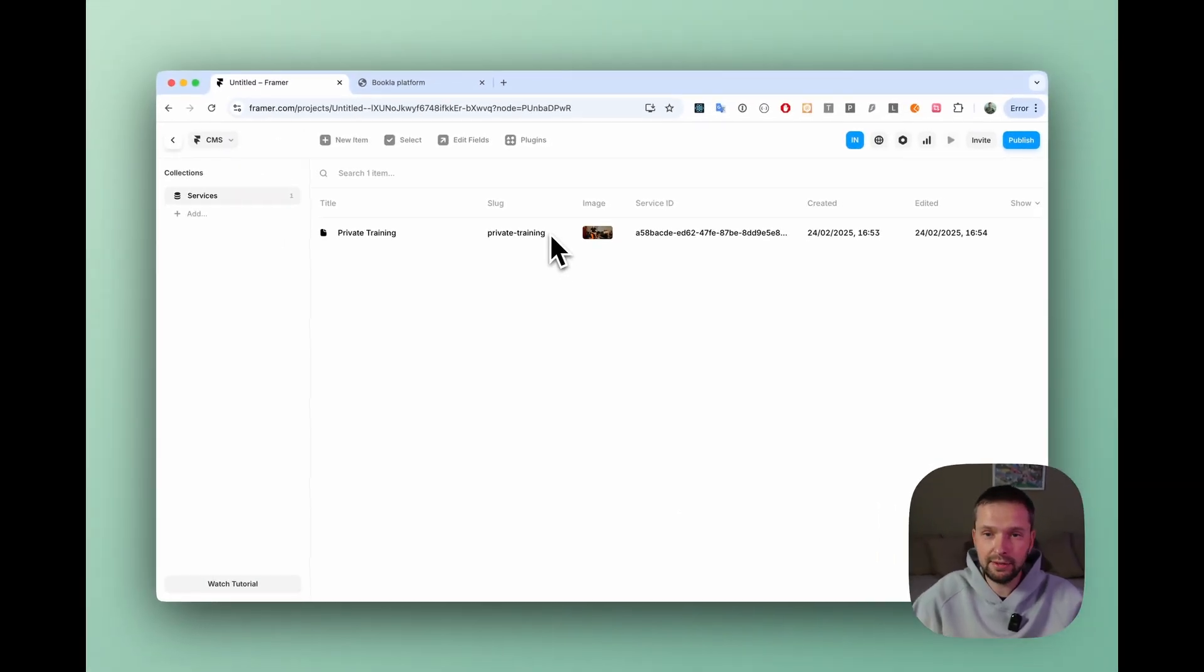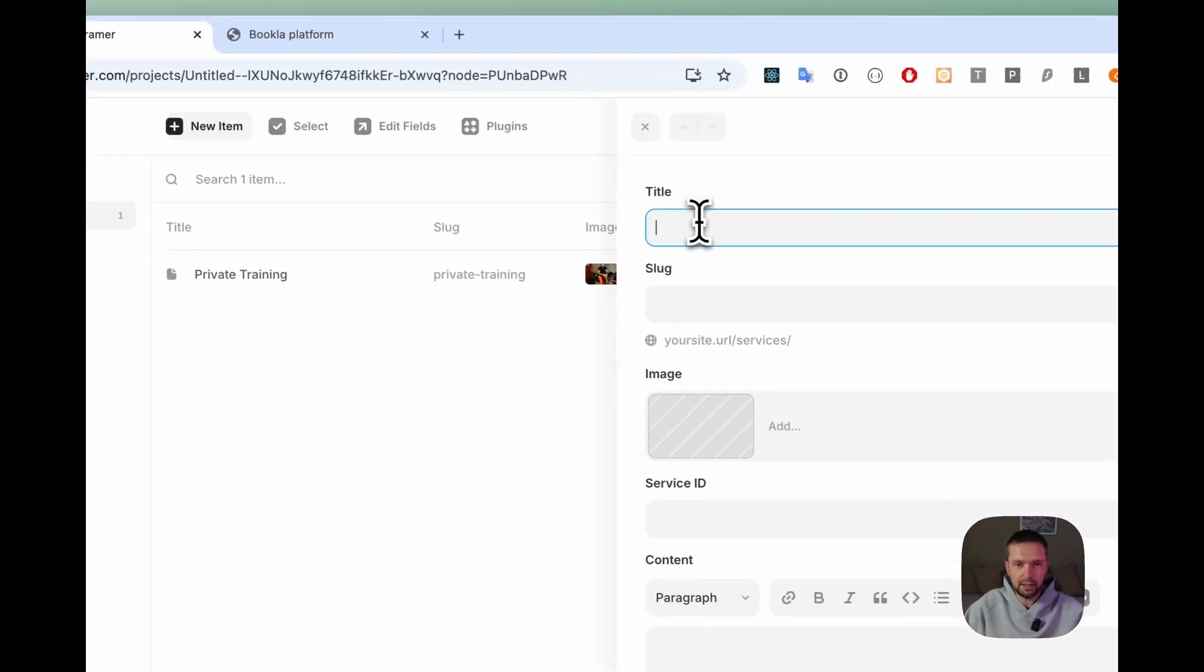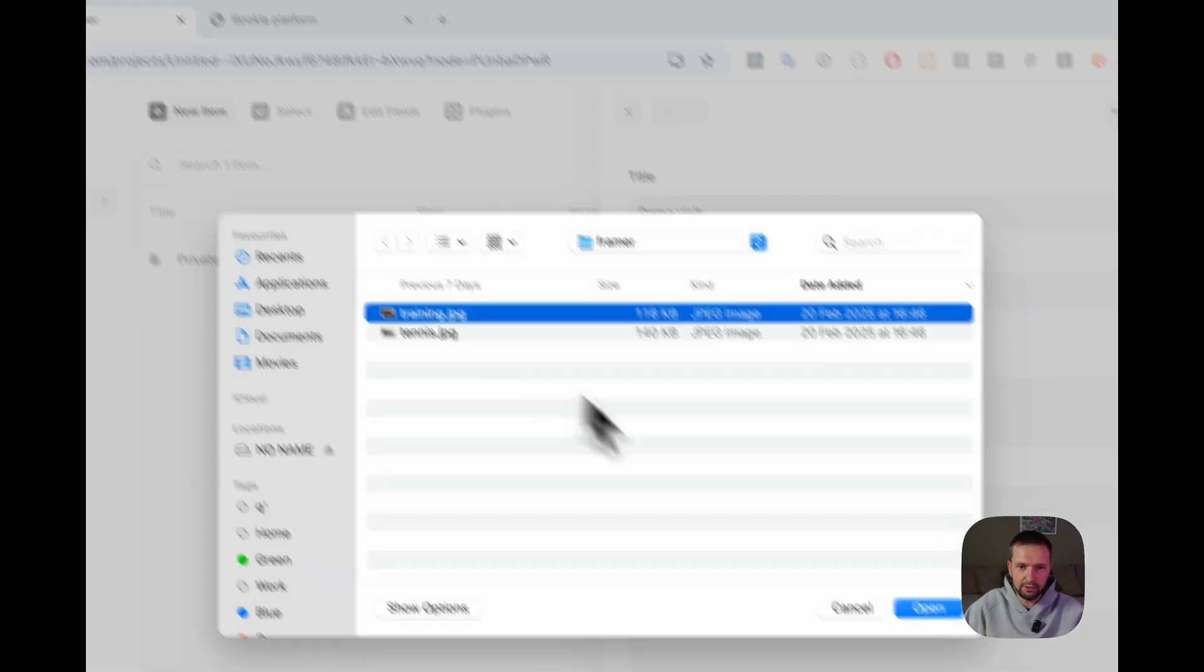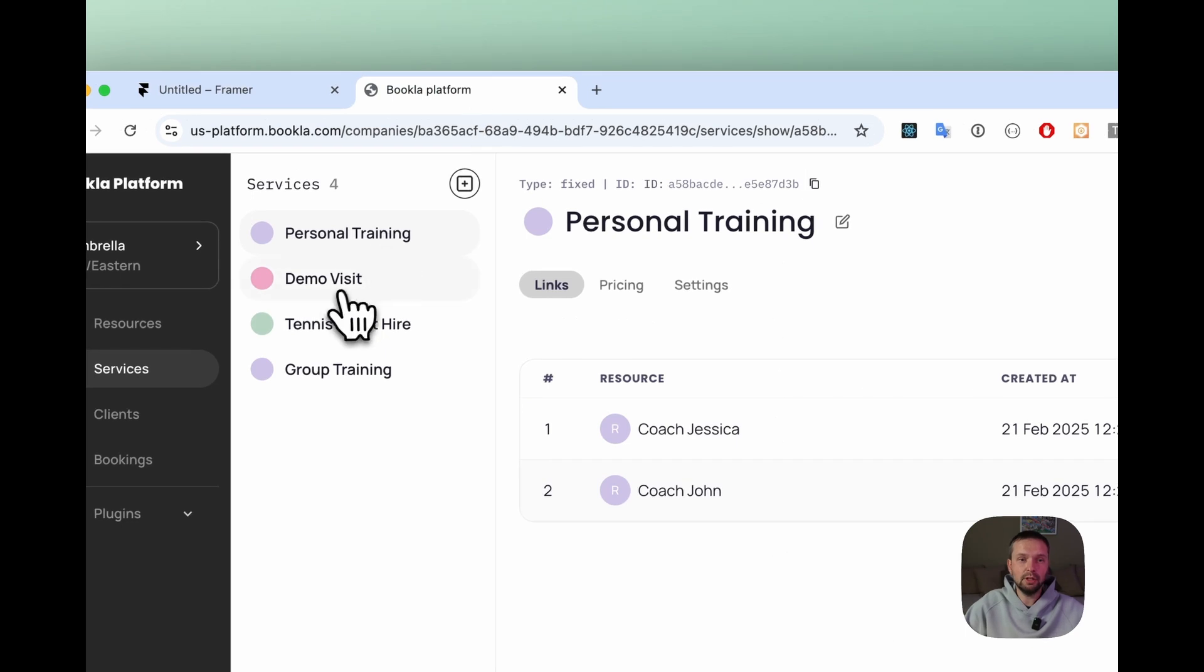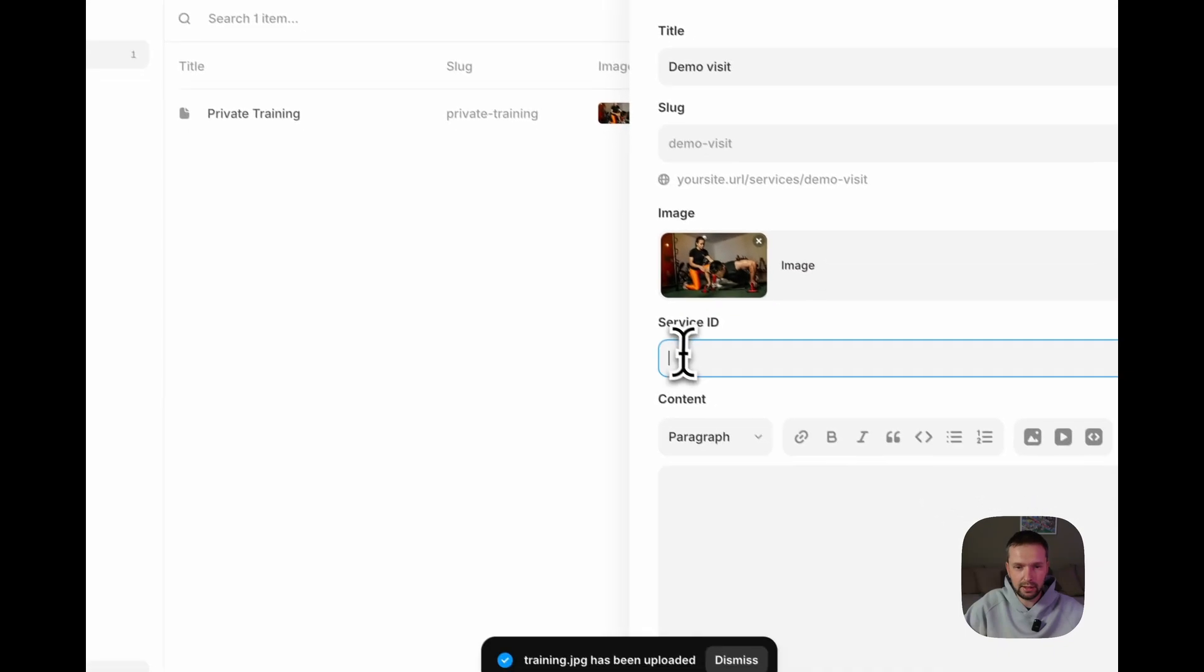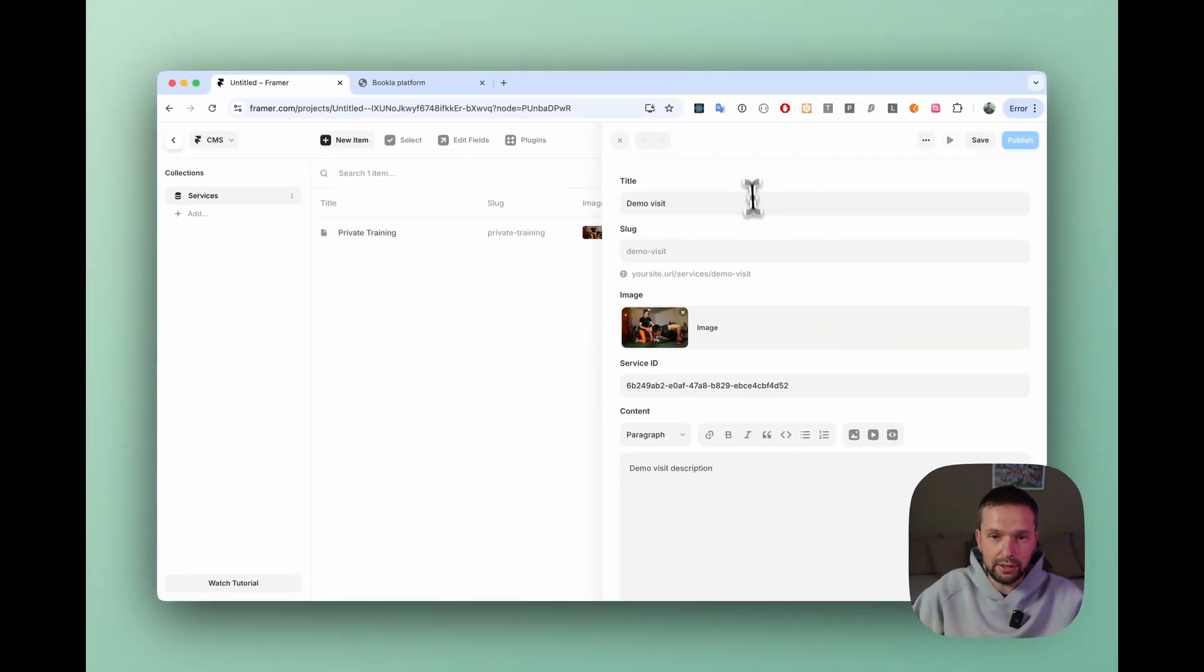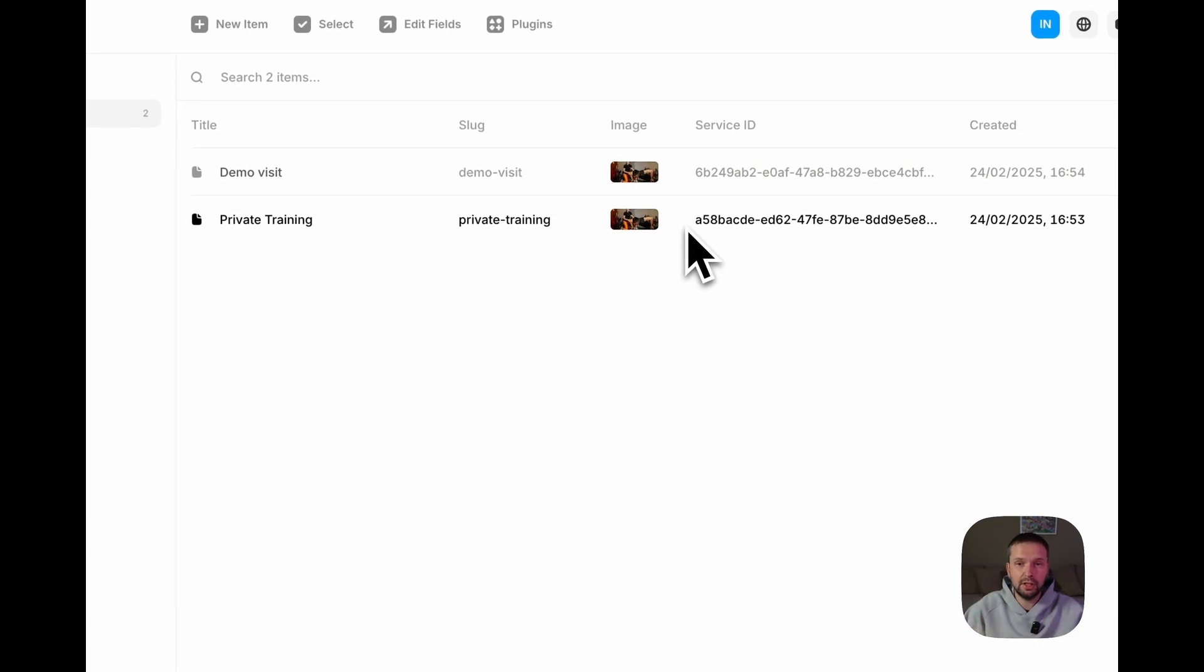First service is created. Now let's create second one to make sure that it works correctly. Just click new item and for example demo visit and the image. Now let's use the same one and service ID. Let's go back to Bookla. Demo visit and just copy the ID. Go back and paste into service ID and demo visit description. Click save. Now we have two services in our CMS.